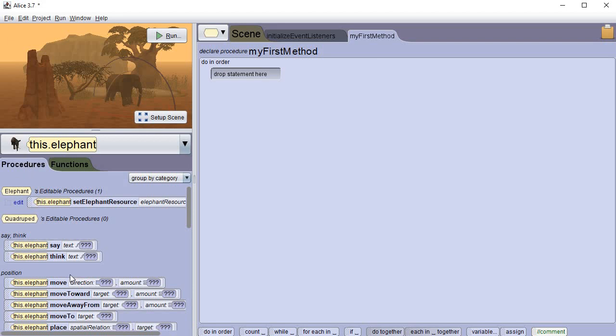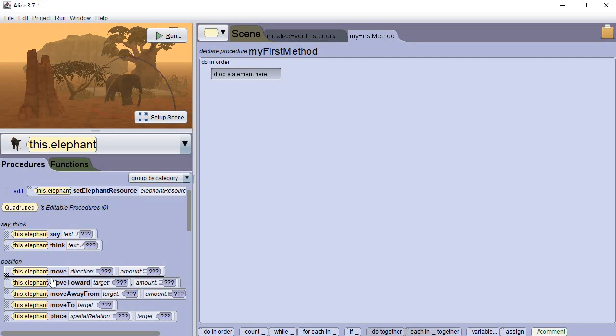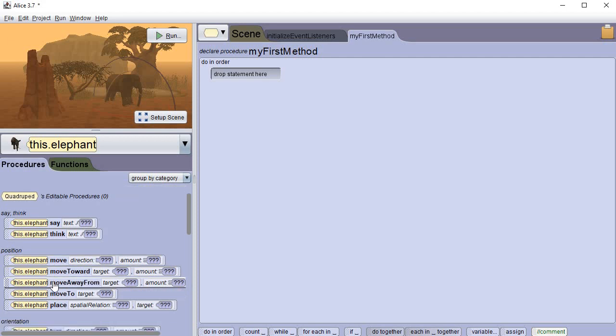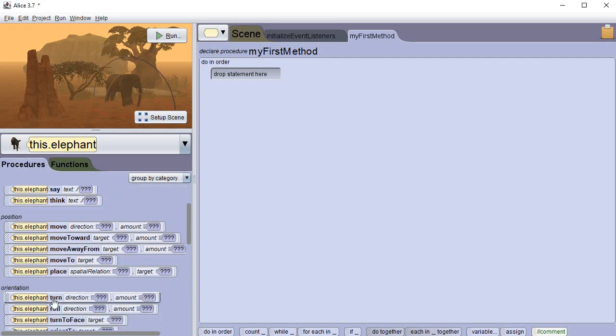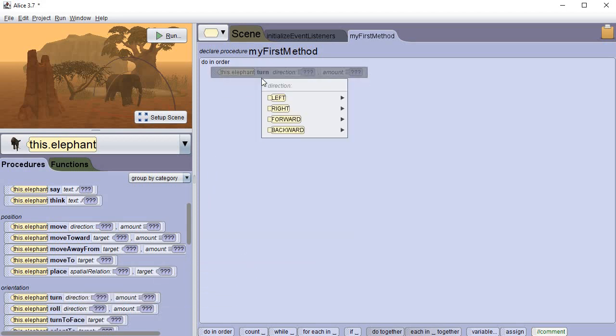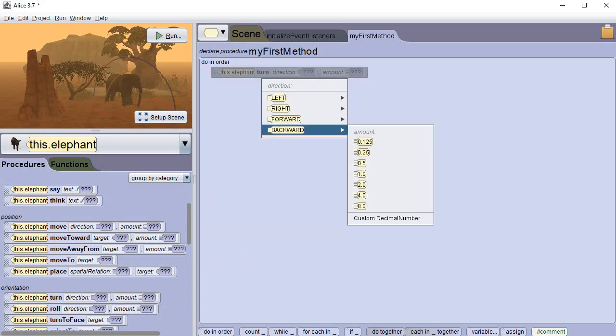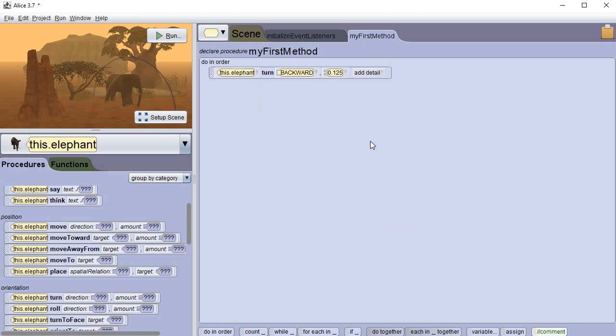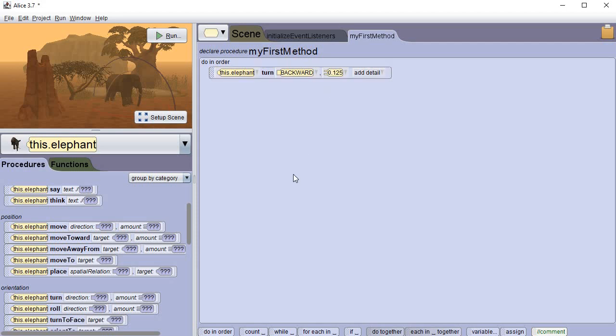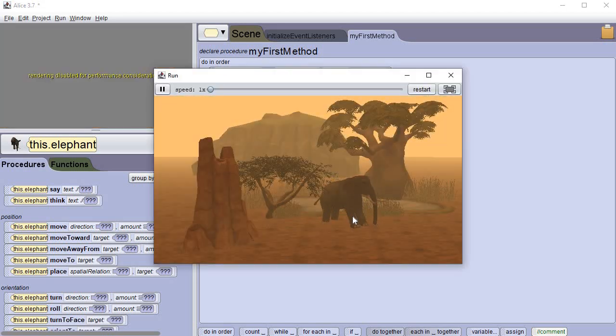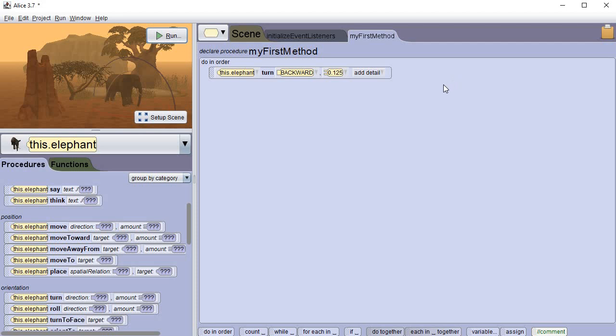Let's go back to procedures and let's start building something. So right off the bat let's get the one that says turn, there it is, and we're just going to drag it right over and put it up here. It's going to give us a few options and let's pick backward and 1.25, or 0.125 sorry, backward and 0.125. Now if I run it right now, it's going to tilt, that's not what I want, we're going to have to fix that.